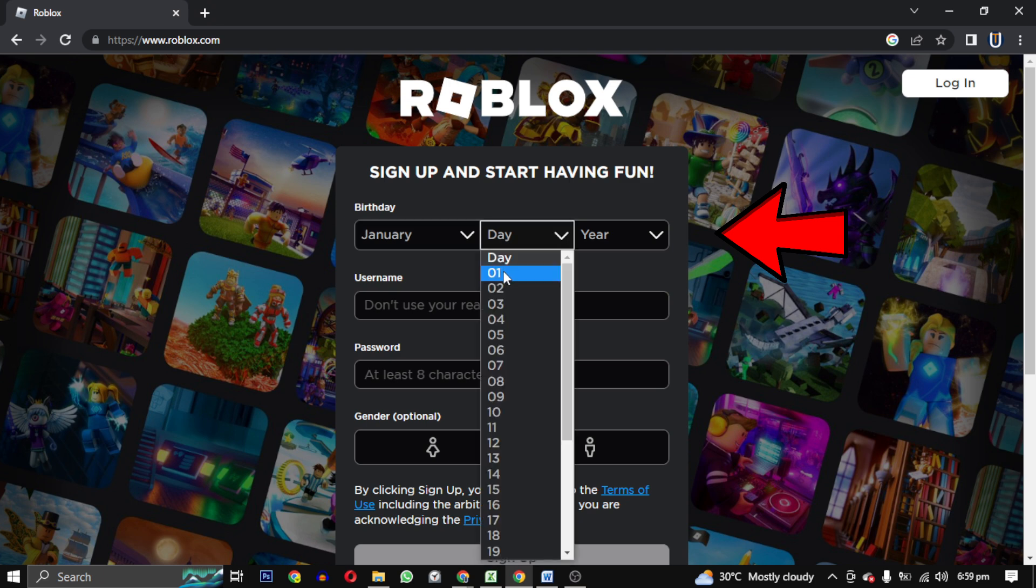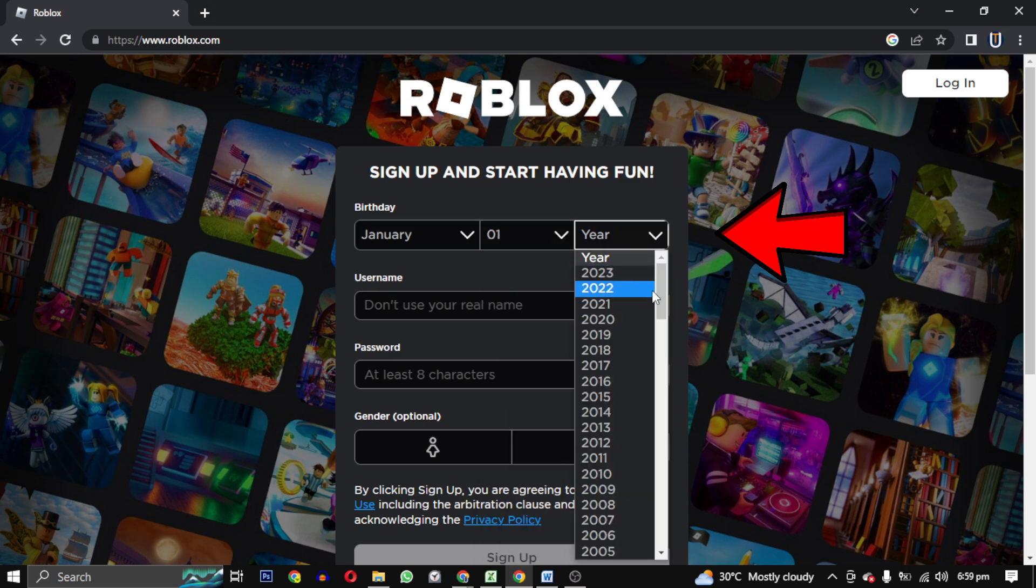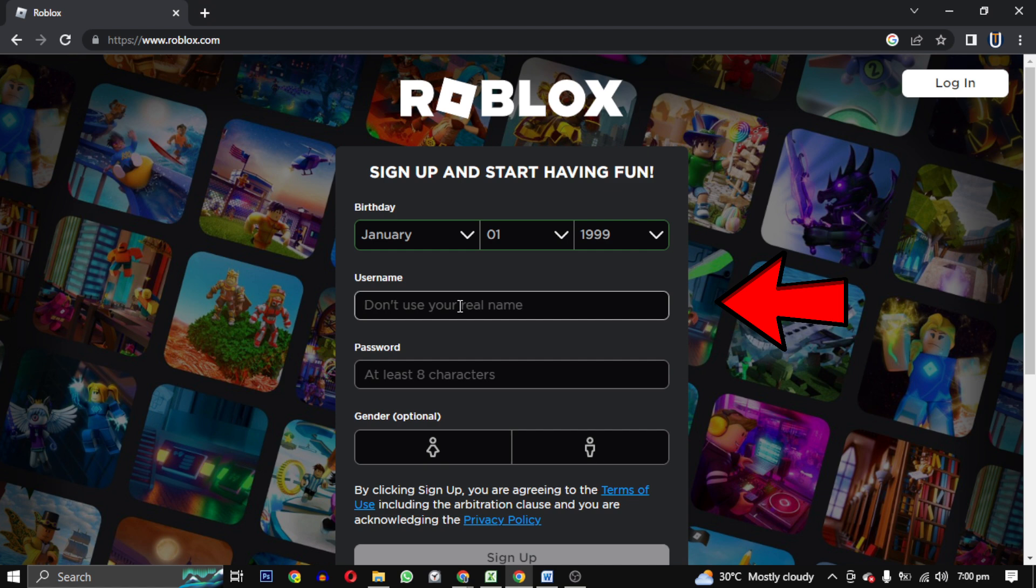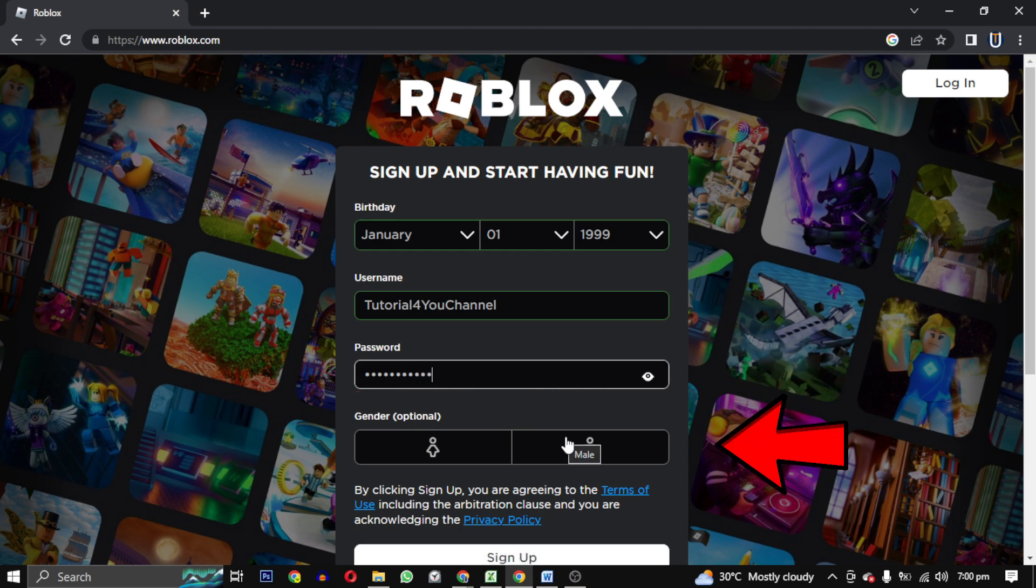First you have to sign up on Roblox by providing birthday and username, which should not be your real name as it says. Then provide a password which should be more than eight characters. Then provide your gender and click on sign up.